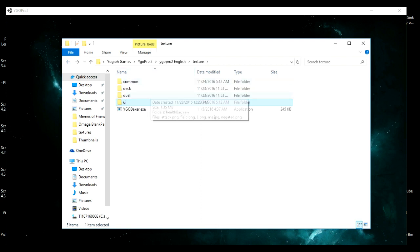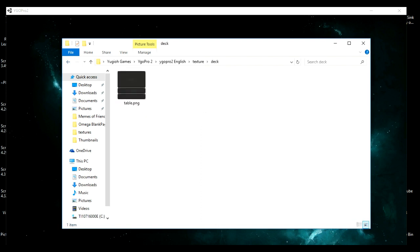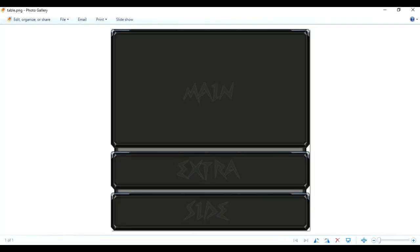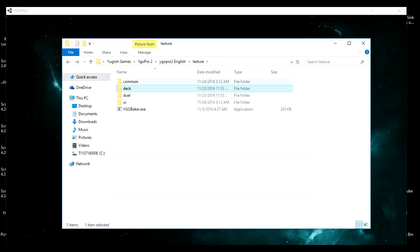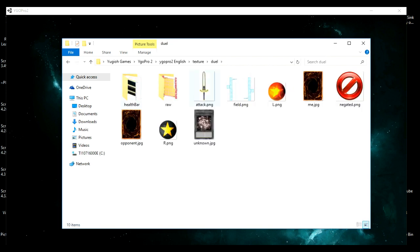We're also not going to go over the deck folder because honestly I don't know what kind of image you guys would want to replace it with — it's for your deck edit screen. We're just going to go over the common and the dual folder, and first off we're going to go over the dual folder.